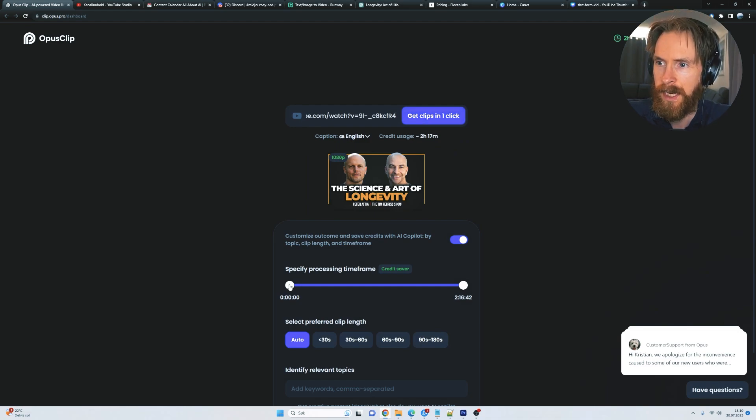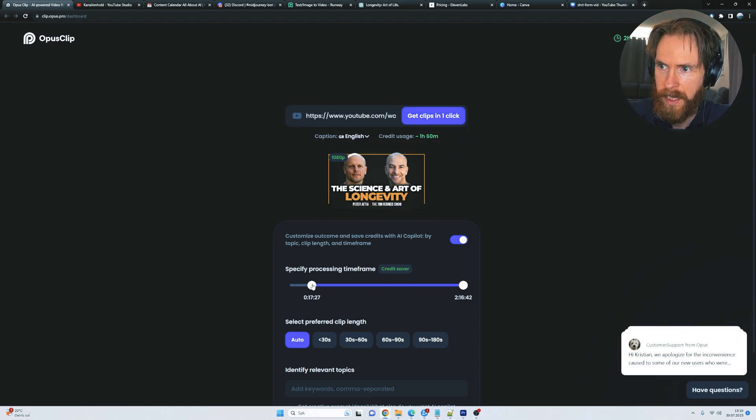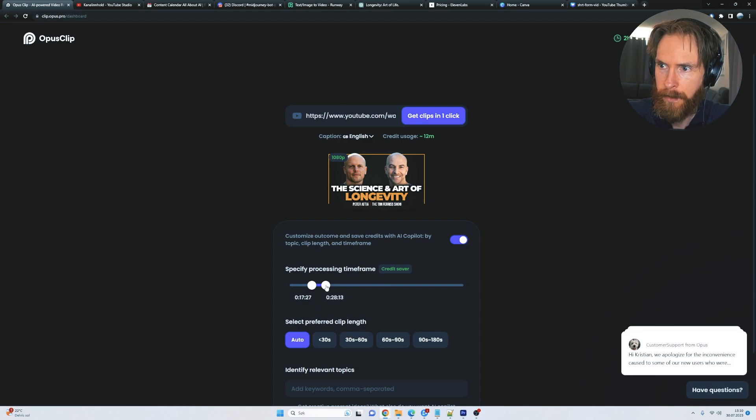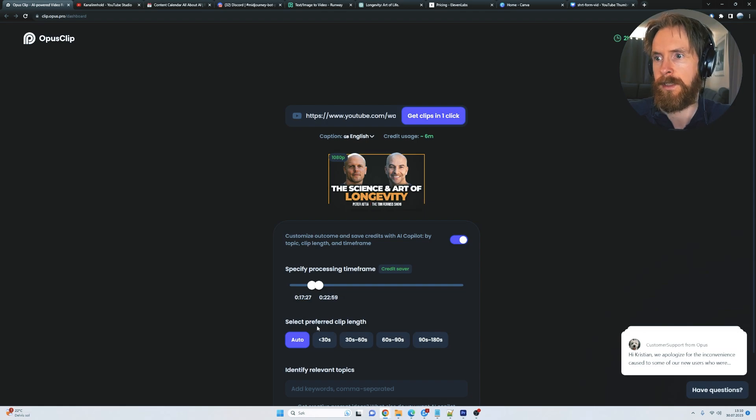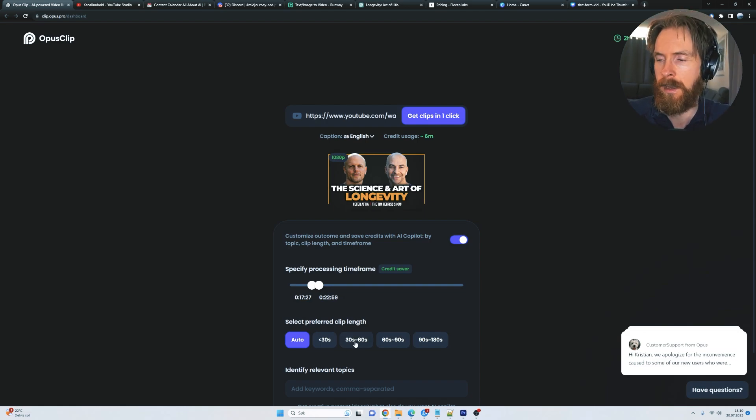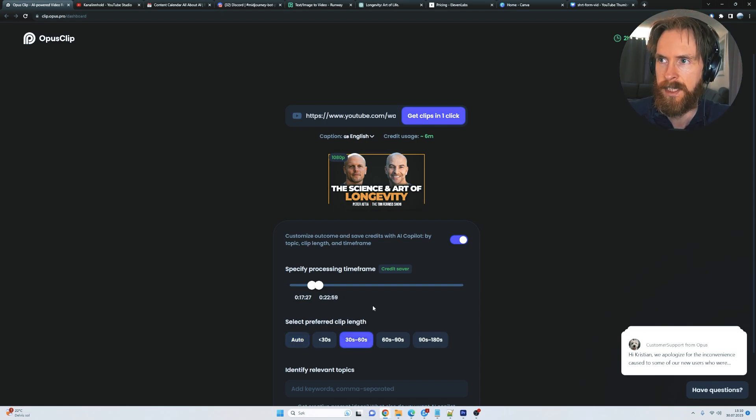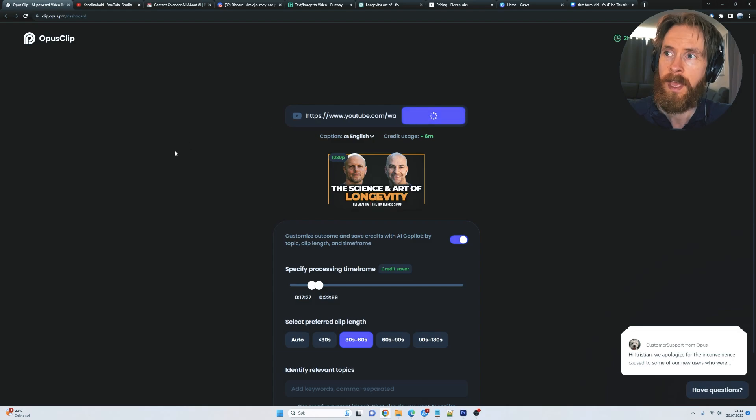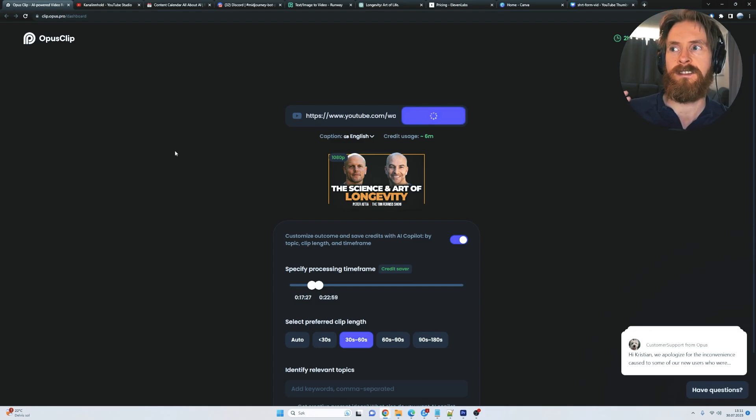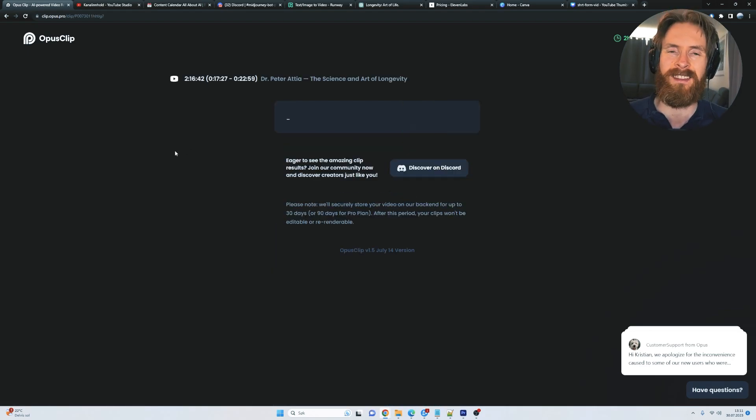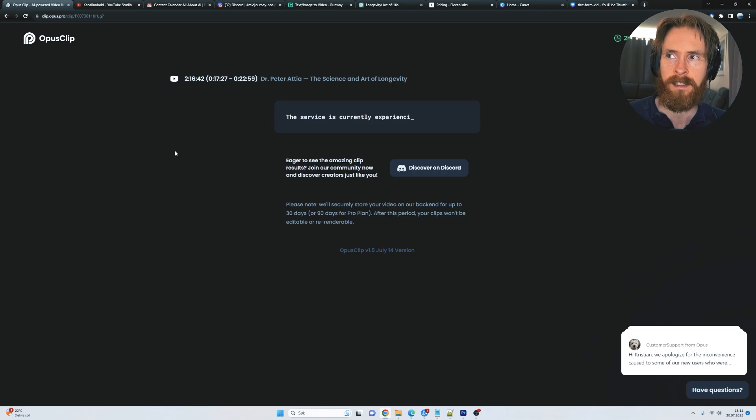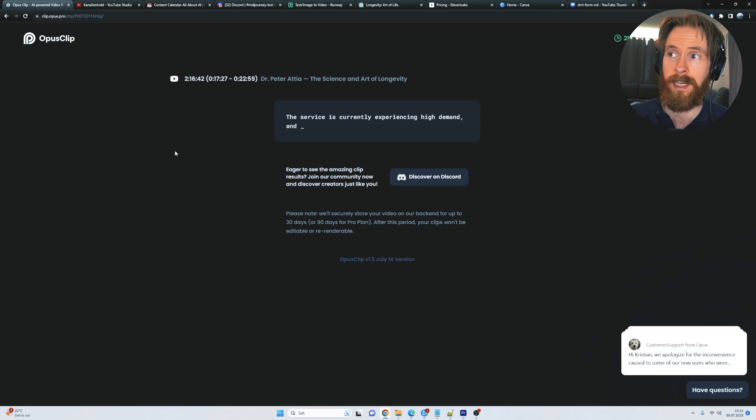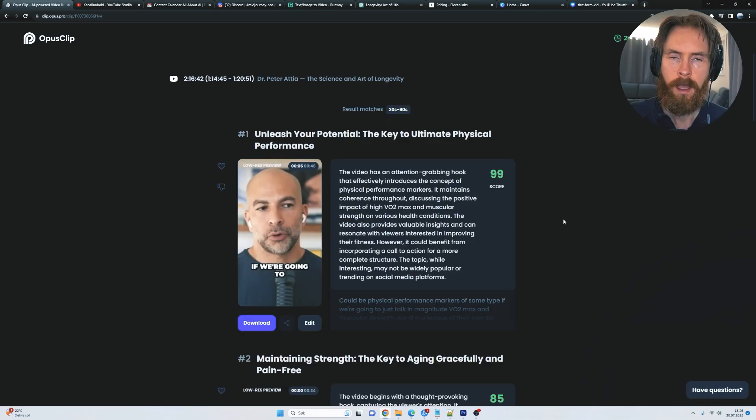And we're going to select our frame. So go around 70:30 and around 23 minutes. And we're going to select our preferred clip length. I like to go 30 seconds to 60 and that's about it. And just click get clips in one click. And all you have to do now is just sit around and wait. Usually takes about 10 minutes and then we will get our clips back from this.